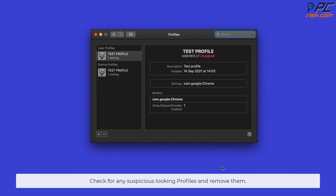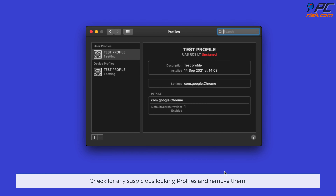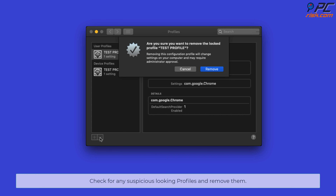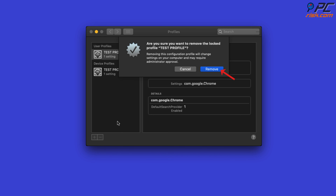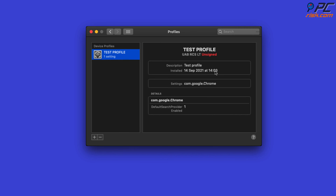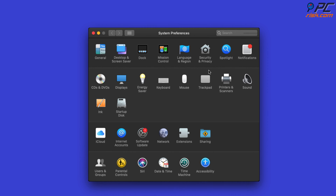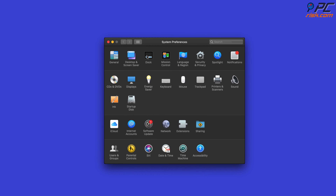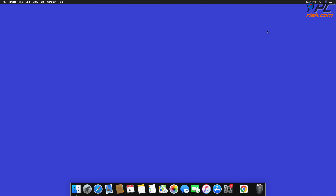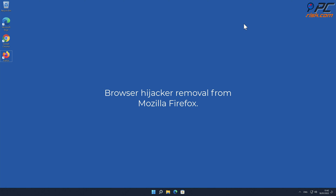Check for any suspicious-looking profiles and remove them. Then proceed with Local Weather Tab removal from Mozilla Firefox.